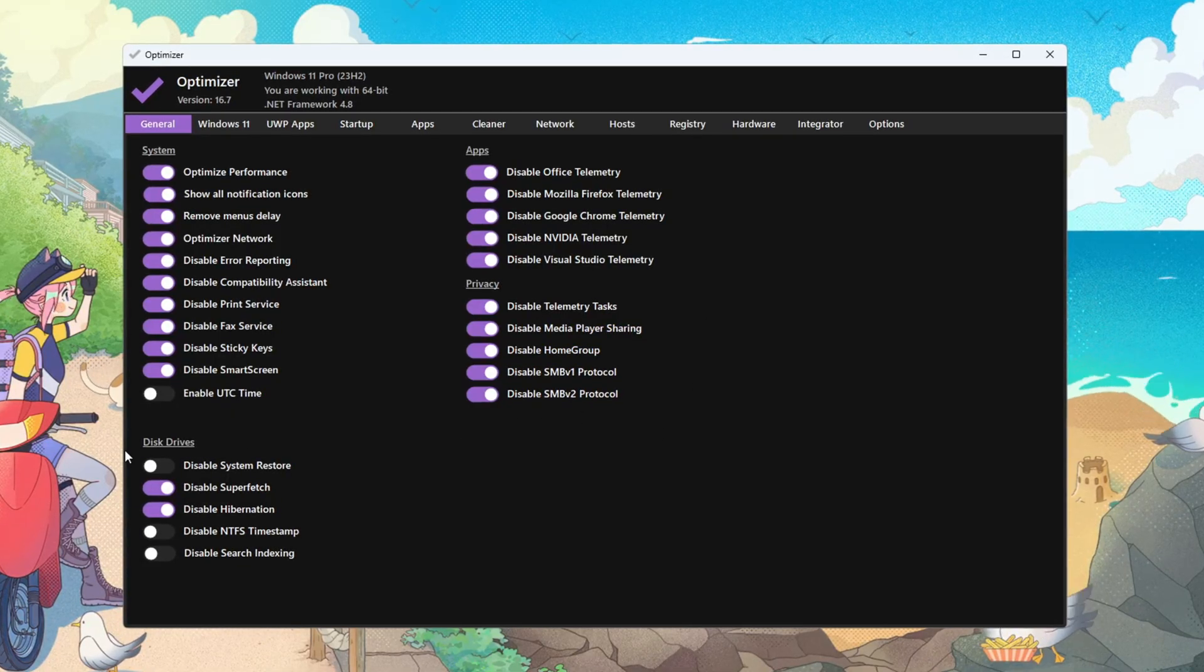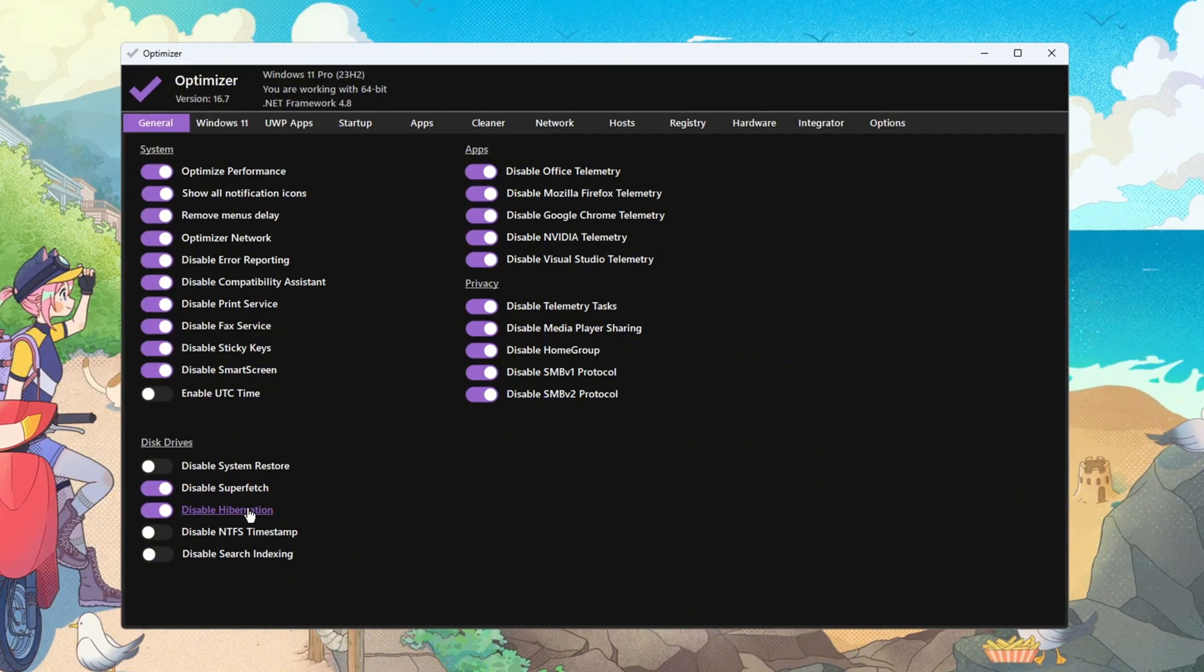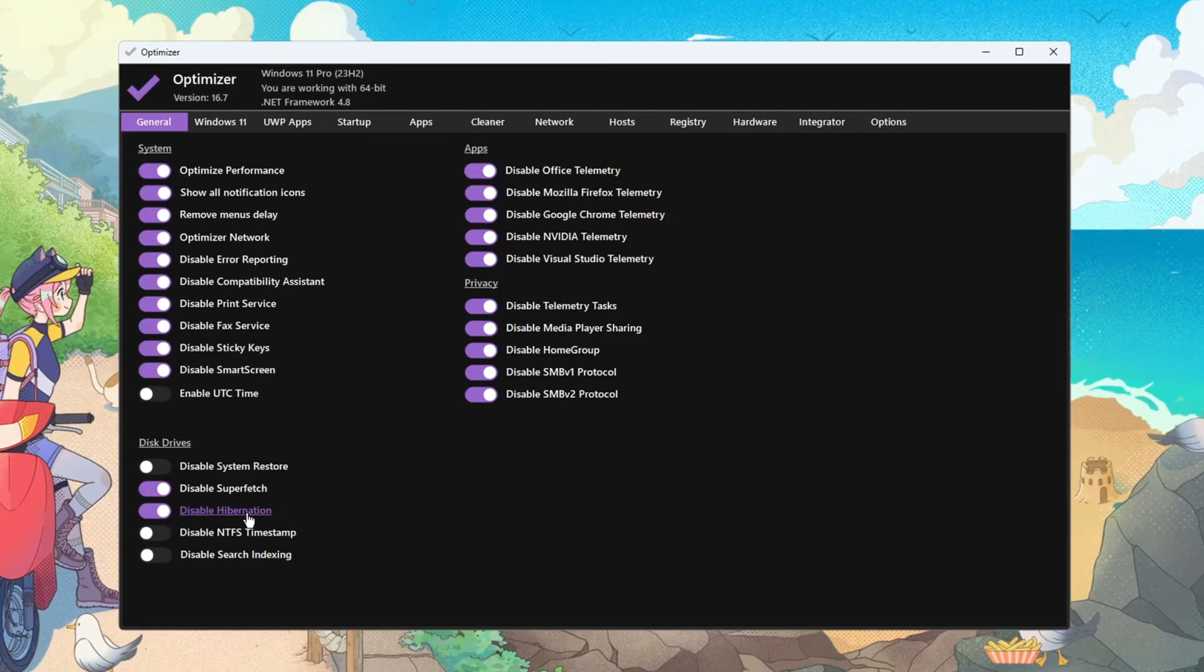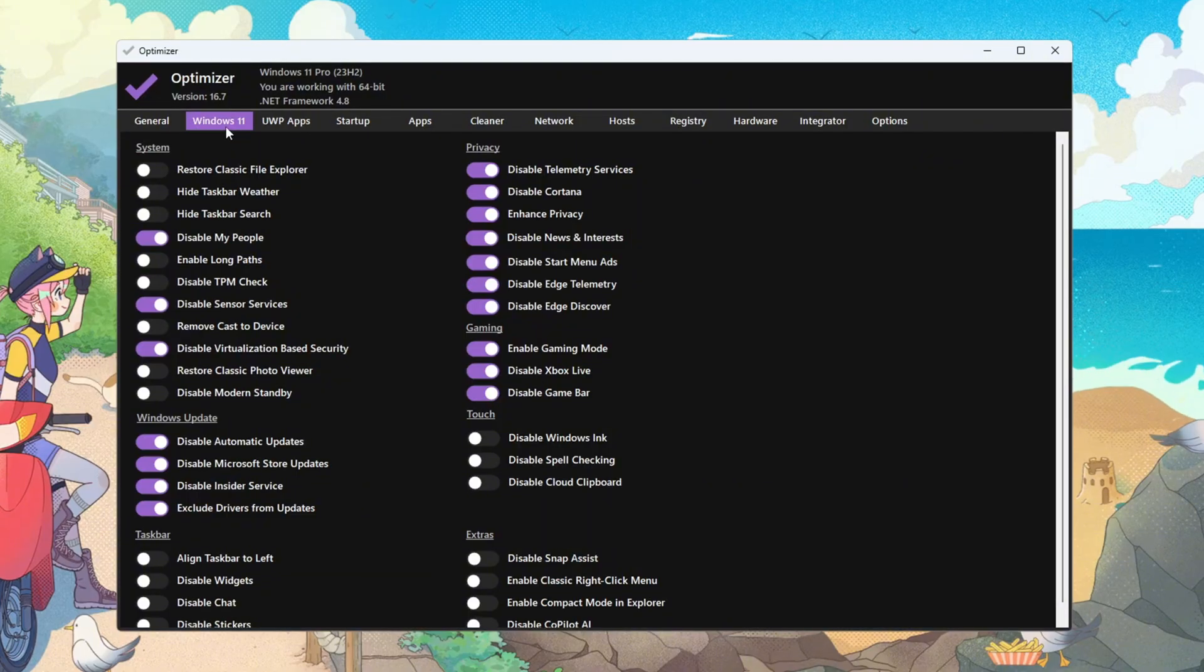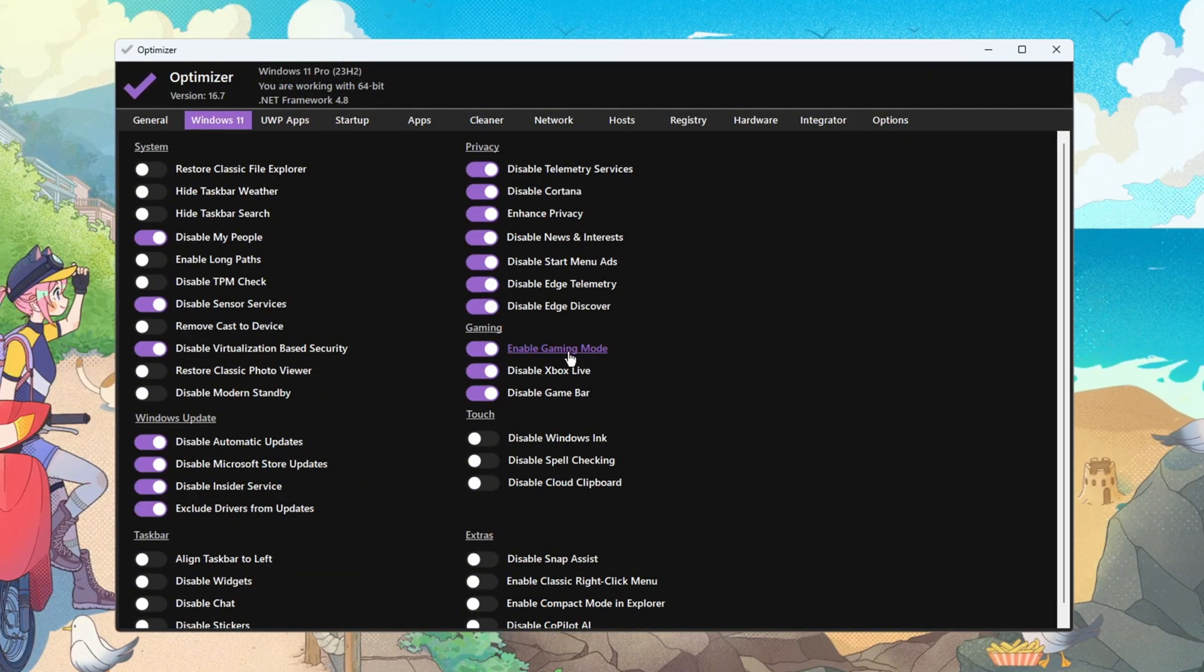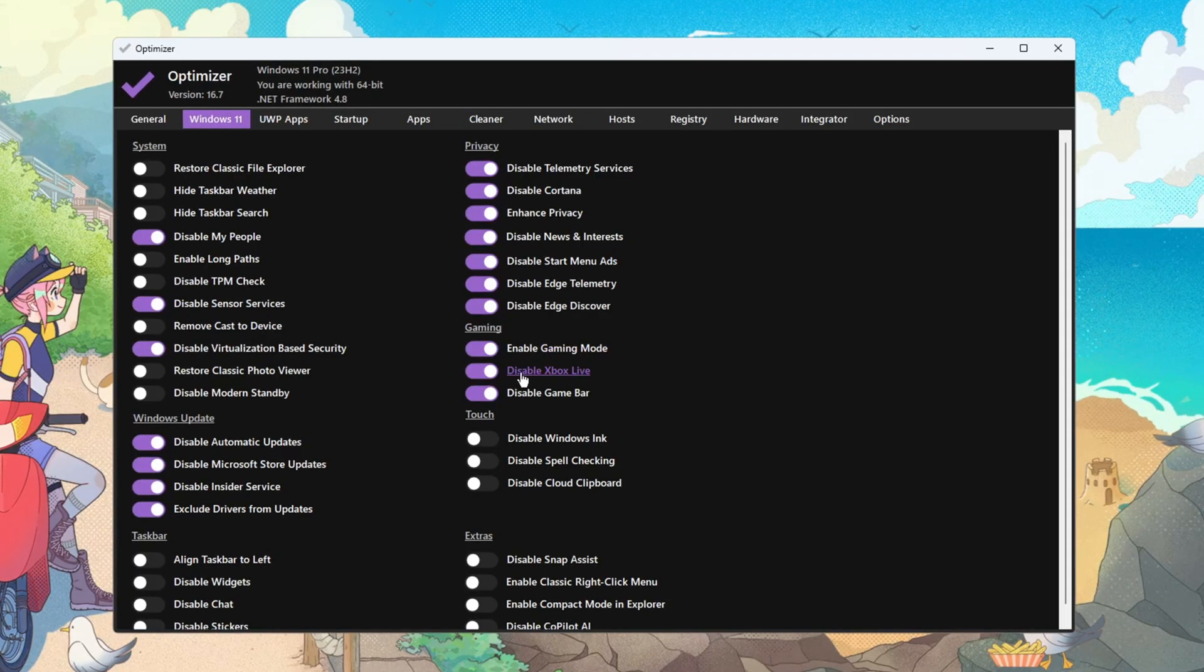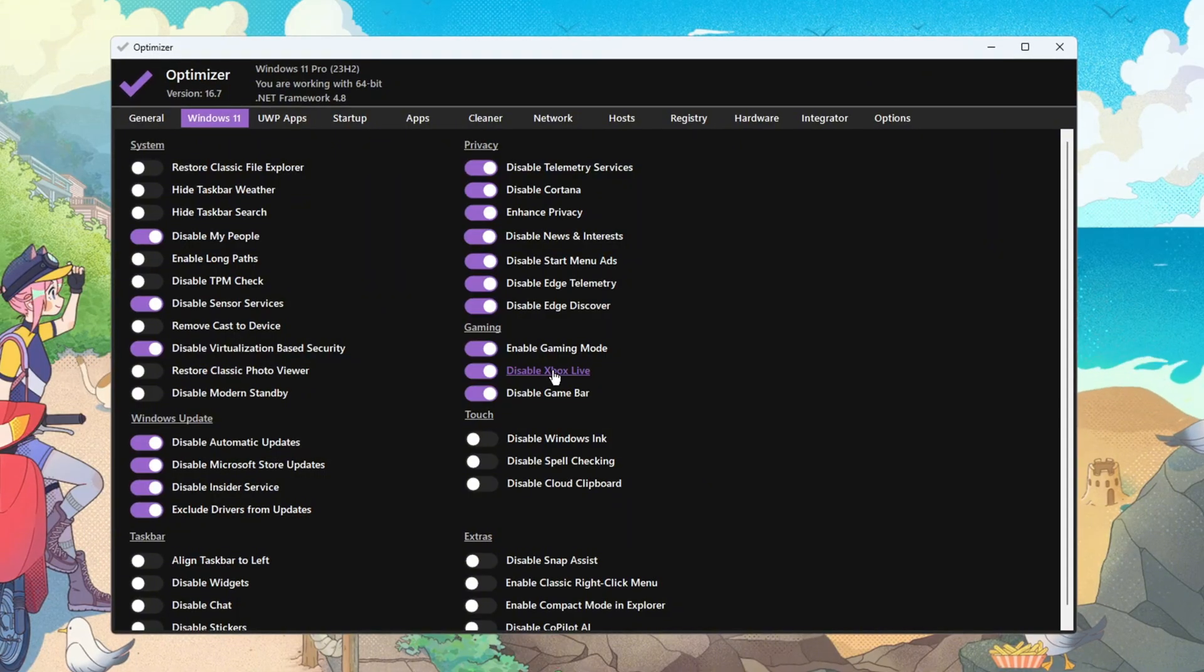Halting these tasks prevents silent CPU spikes and disk writes mid-match. In Disk Drive, disable Superfetch and Hibernation to reduce background disk churn and reclaim space. Fewer disk operations lower stutter risk on HDDs and slower SSDs. If you're on Windows 10 or 11, open the tab for your version. Under Gaming, turn Game Mode on to prioritize game processes and limit background activity. This helps smooth frame times. Turn Xbox Live and Game Bar off to prevent overlays and DVR from stealing resources.